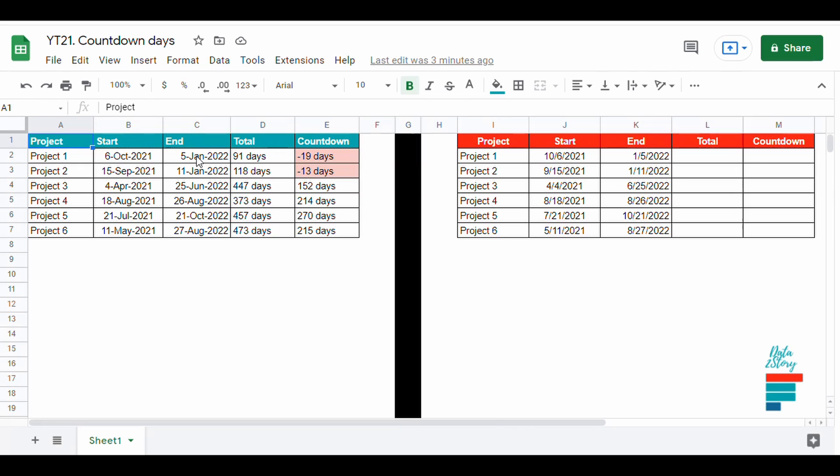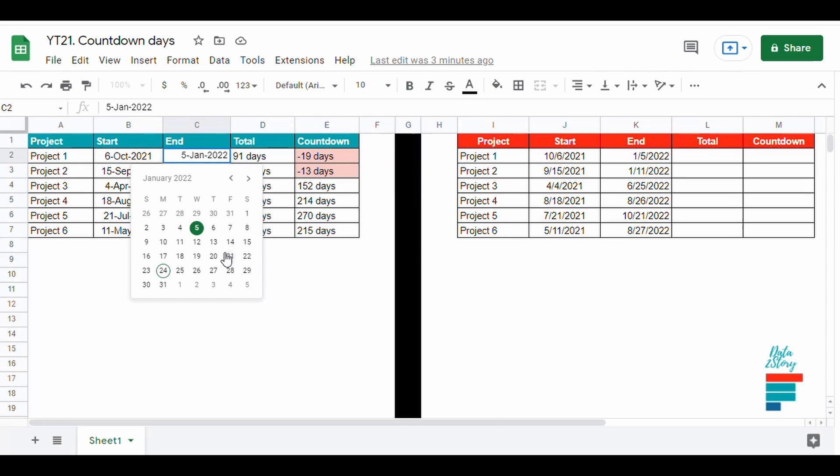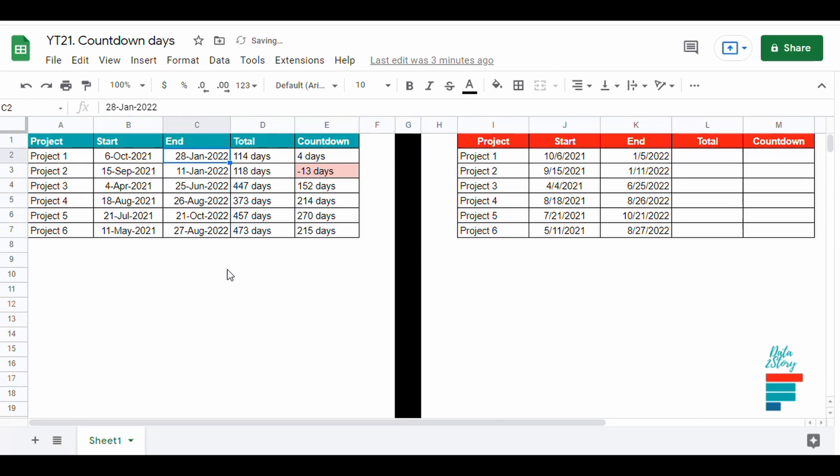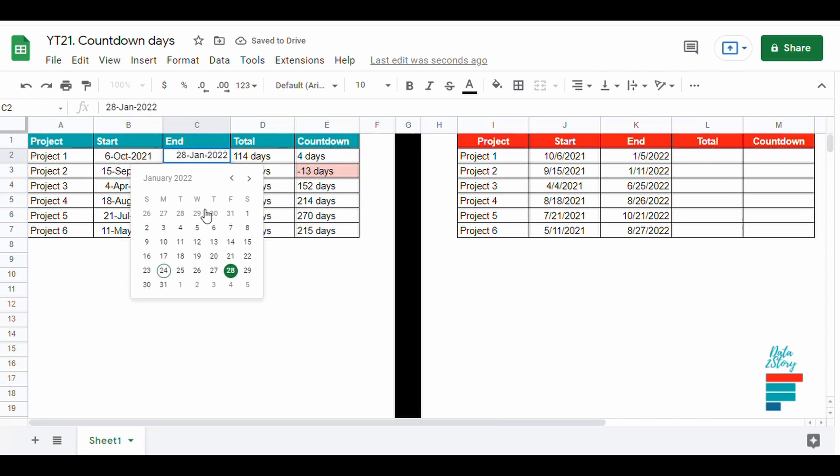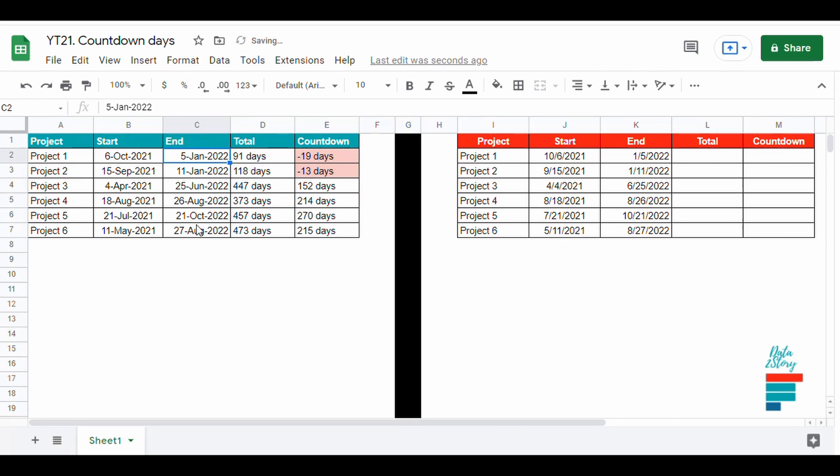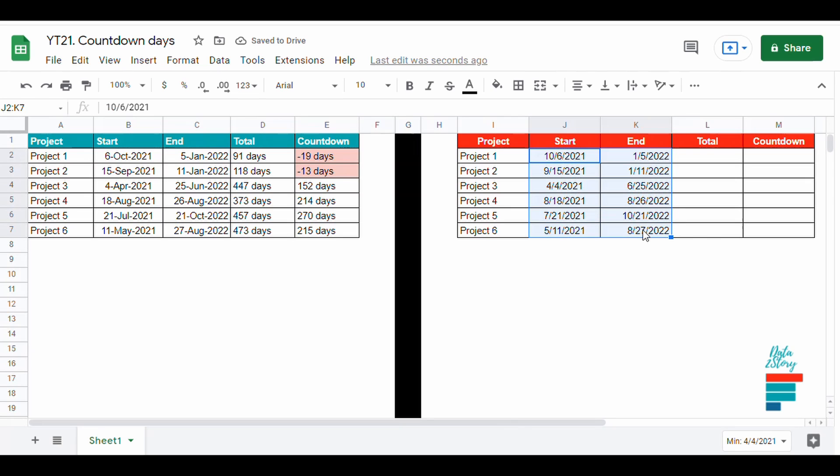Hey everyone, let's say we have a few projects with start and end dates and we would like to have a countdown for the remaining days. We could also highlight the projects that are behind schedule.